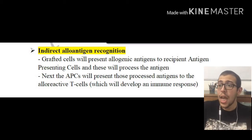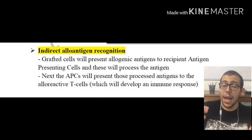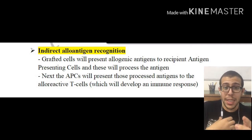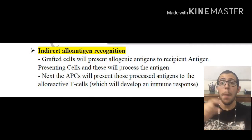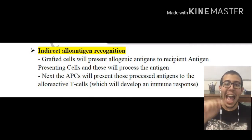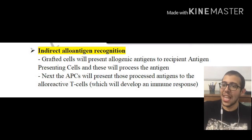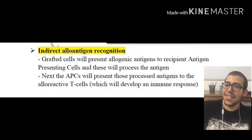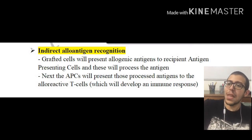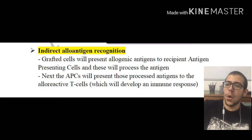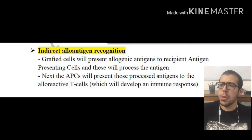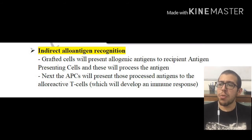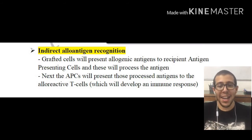Then these antigen presenting cells from our body are going to be presenting these processed alloantigens. The APCs, or antigen presenting cells, are going to be presenting these processed antigens to the alloreactive T cells, which will develop an immune response.